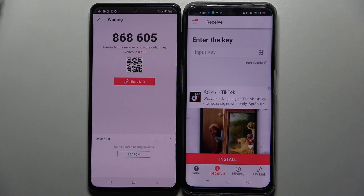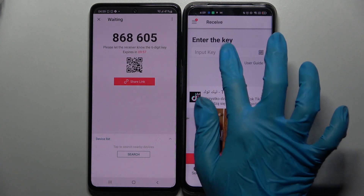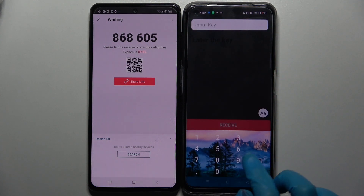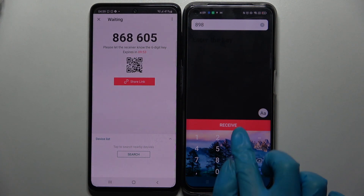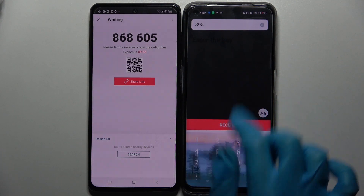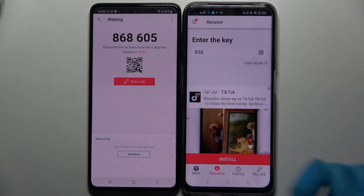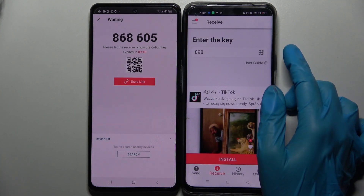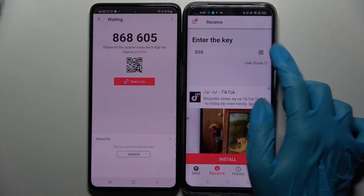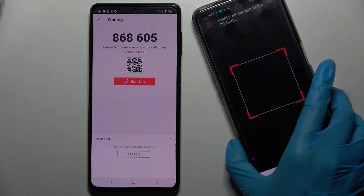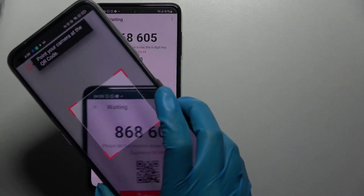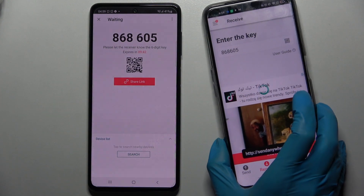There are two connection options: you can input the key and tap 'receive', or scan the QR code. To scan it, click the scanning icon on the Realme, choose 'while using the app' or 'only this time', and point your camera at the code.